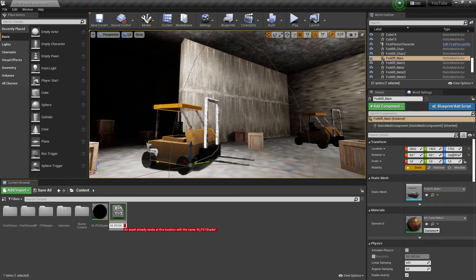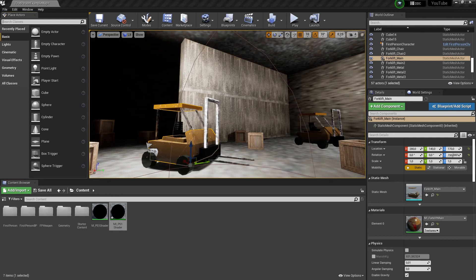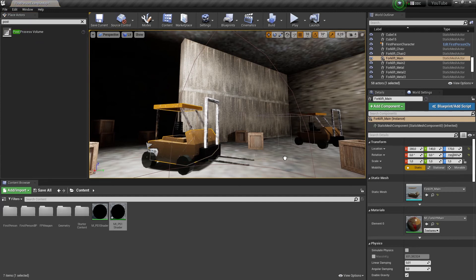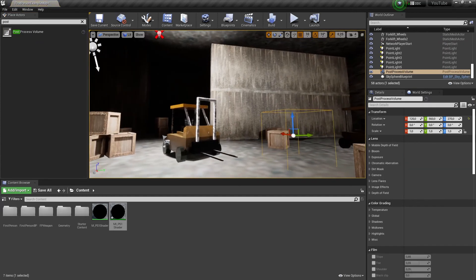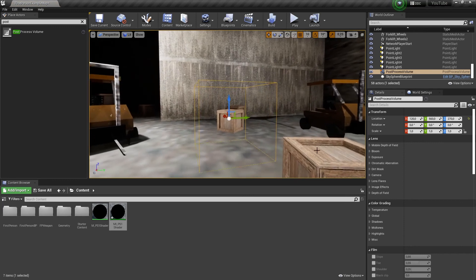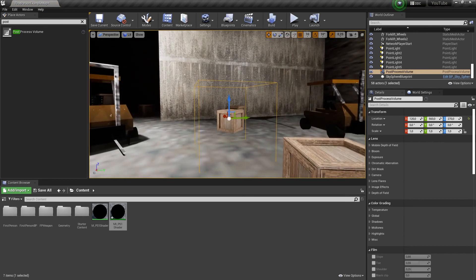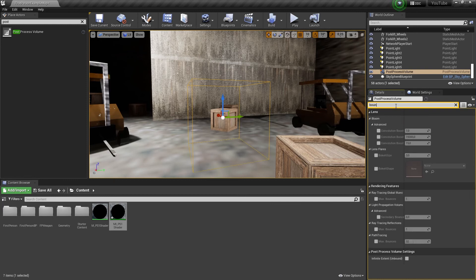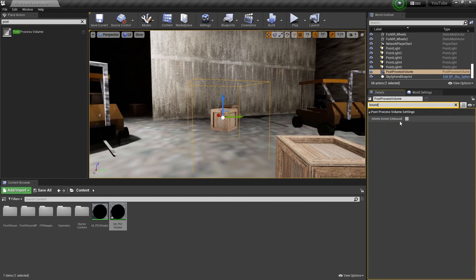Now go to the upper left side and search for post-process volume. Drag the post-process volume into the scene. Everything that's in this collider zone will show the shader material. If you want the zone to go through the entire scene, go on the right side and search for bound. Now activate the checkbox infinite extent unbound.